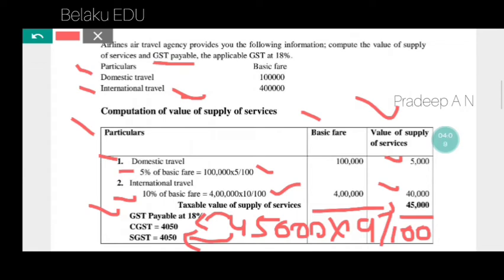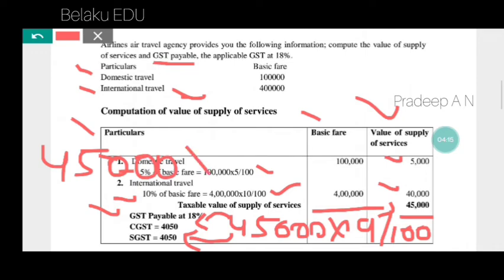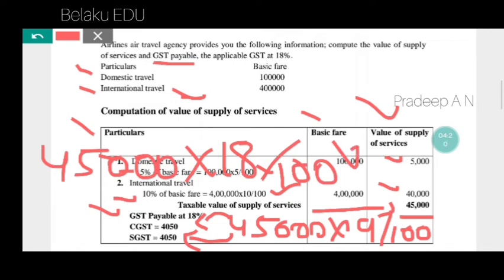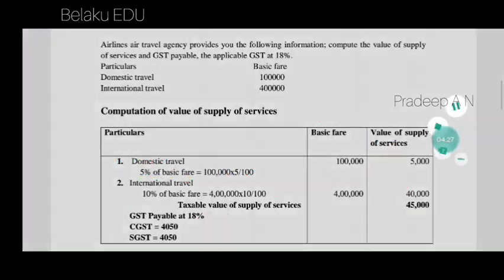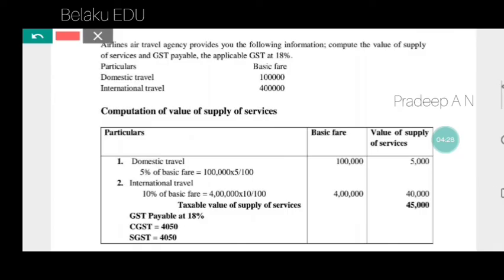So to confirm: 45,000 into 18% — that is 18 divided by 100 — divided by 2, gives CGST of 4,050 and SGST of 4,050 rupees each.